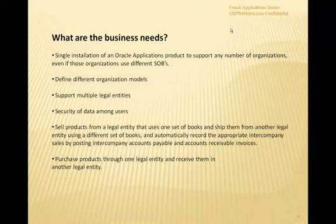You can also achieve security of data among users — based on the securities assigned to a responsibility, you can prevent users from accessing certain information. Additionally, you can sell products from one legal entity that uses one set of books and ship them from another legal entity using a different set of books, automatically recording the appropriate intercompany sales by posting intercompany accounts payables and accounts receivable invoices. So one office or entity can book the order while a separate warehouse ships the product.